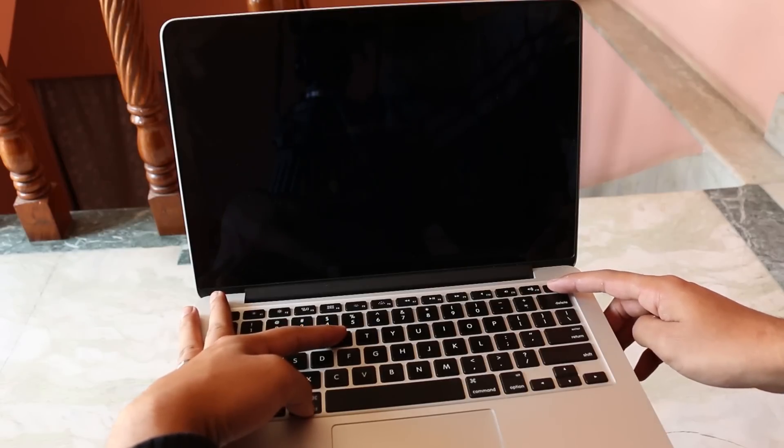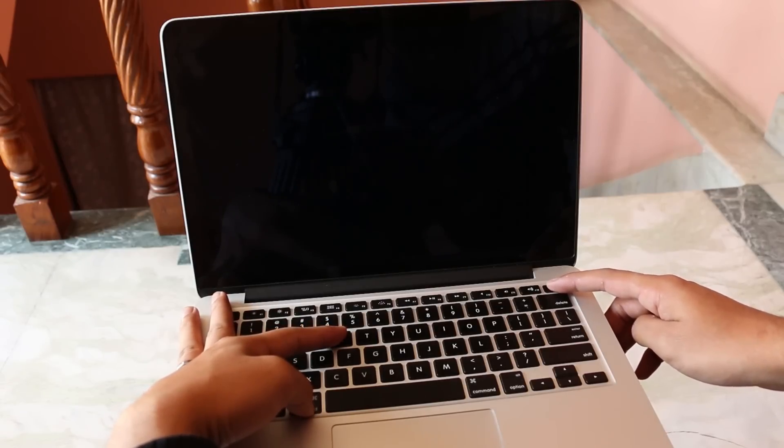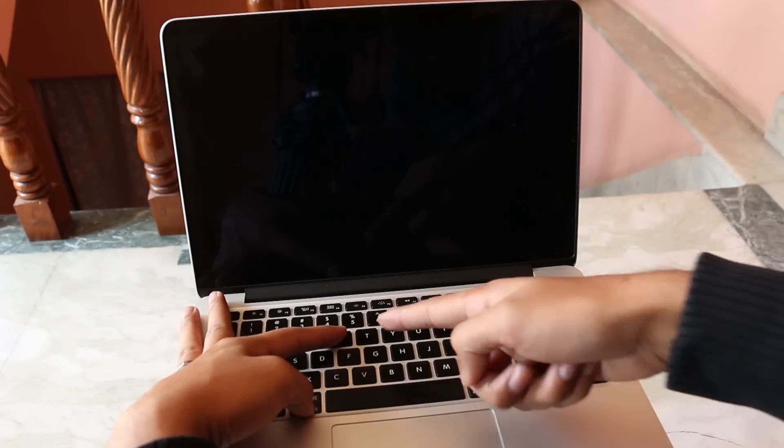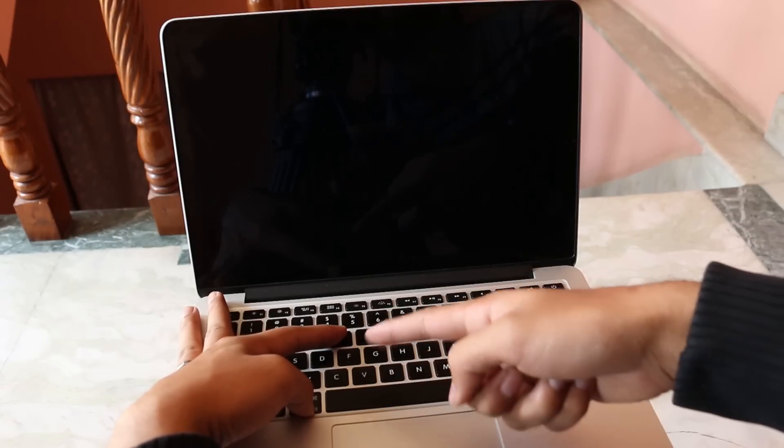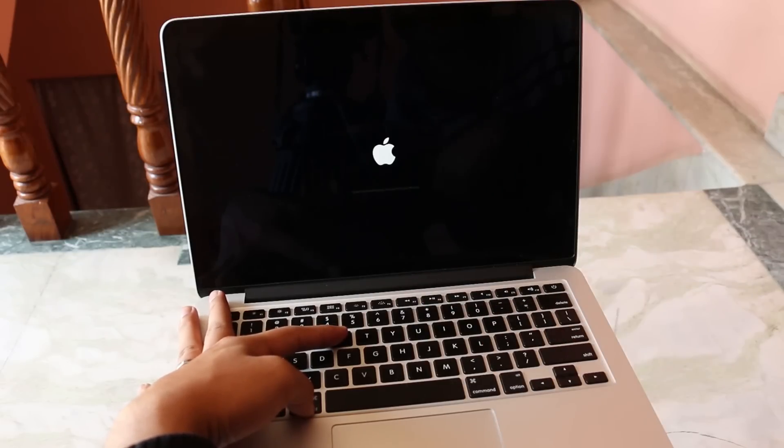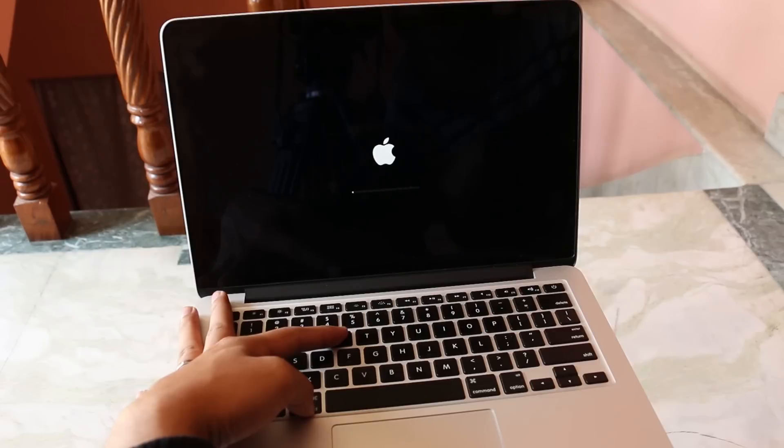Once you hear the sound, let go the power button and keep holding the remaining two buttons, the Command and the R button, until you get into the recovery mode. This will take some time, just keep holding.